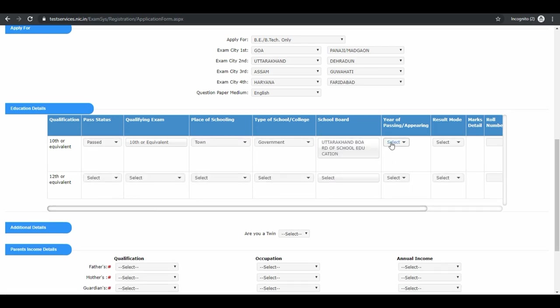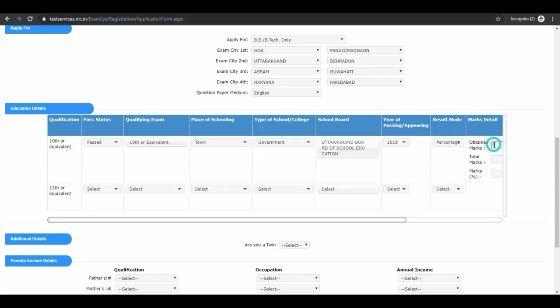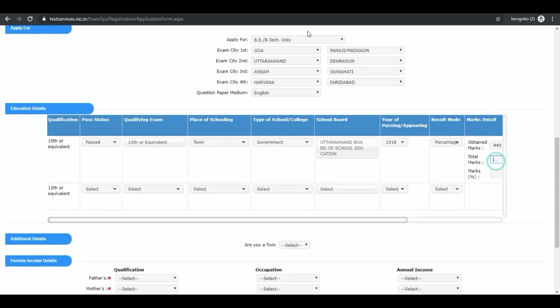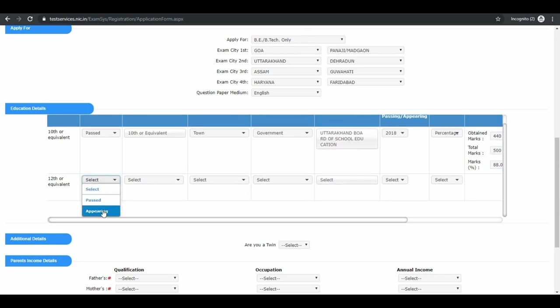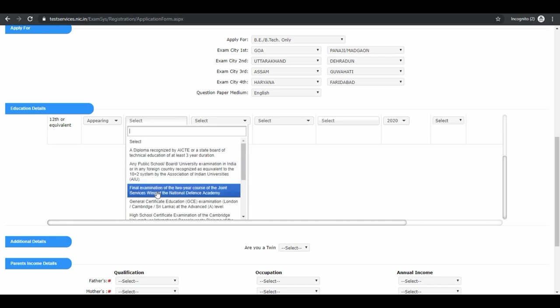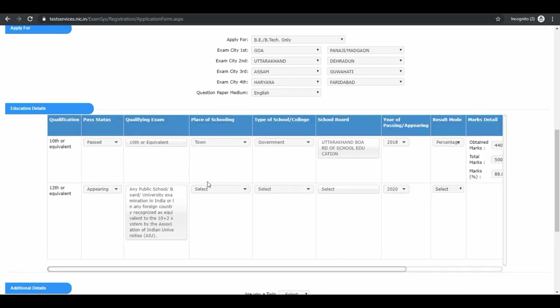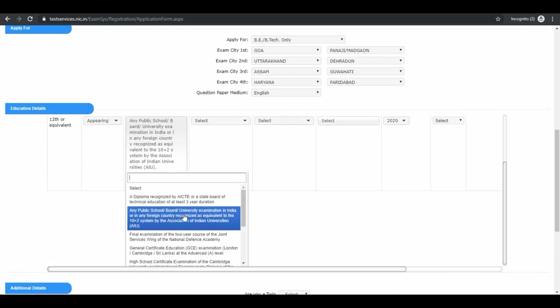Result mode, marks details, total marks. Next is your 12th qualification. Your school name and address, appearing or passed.